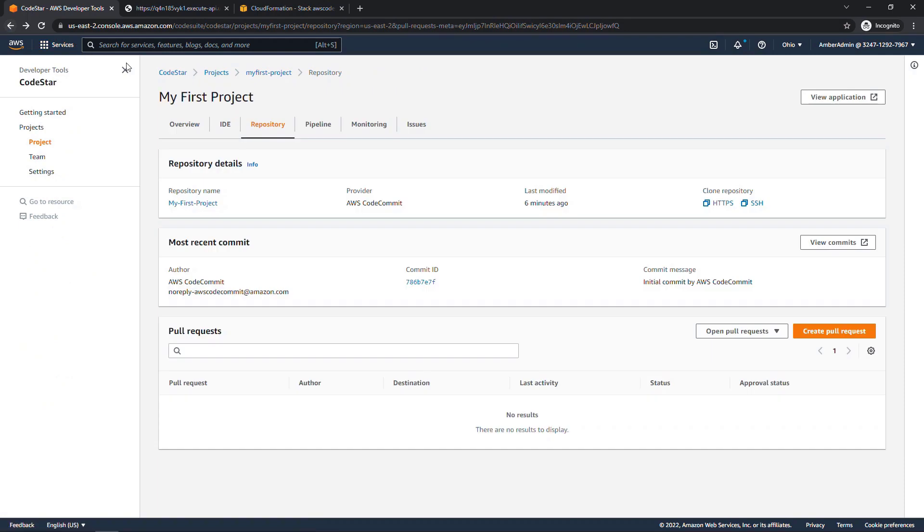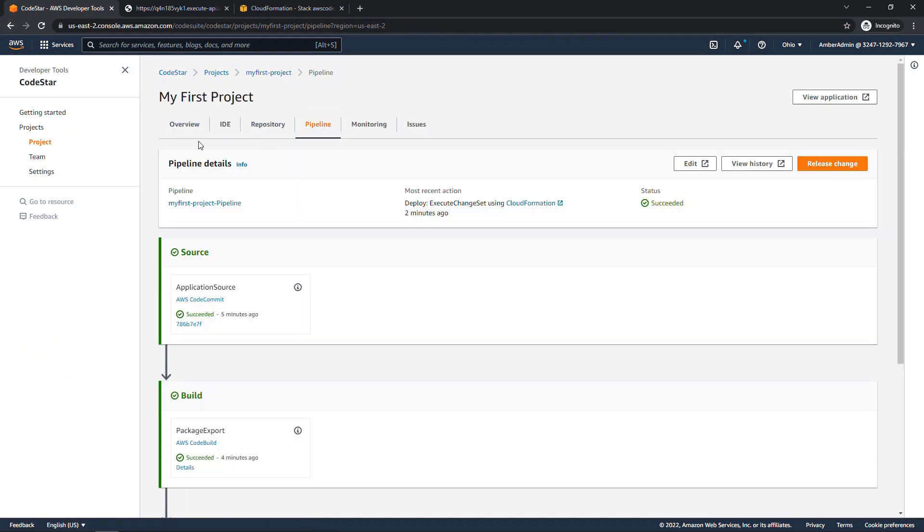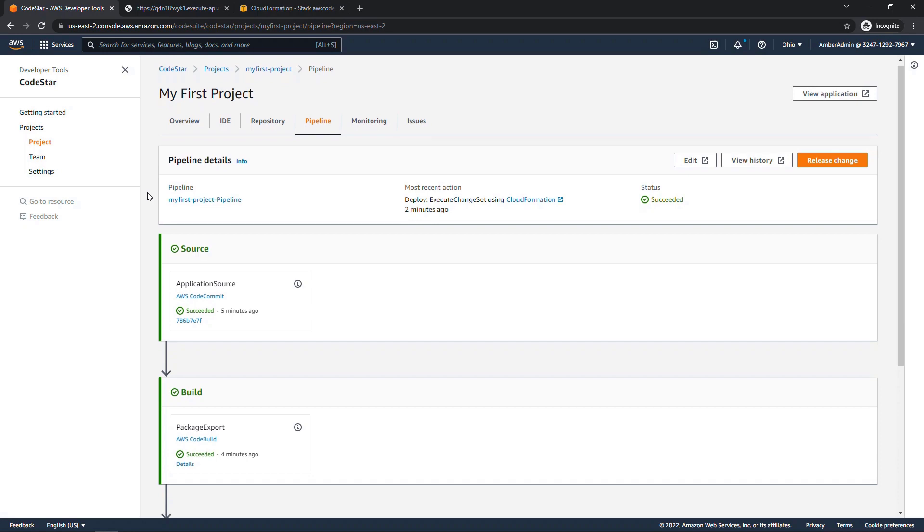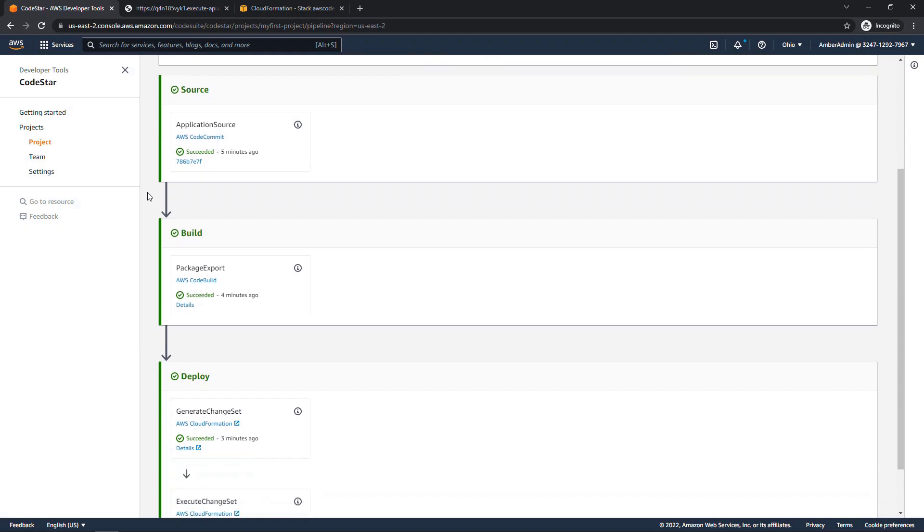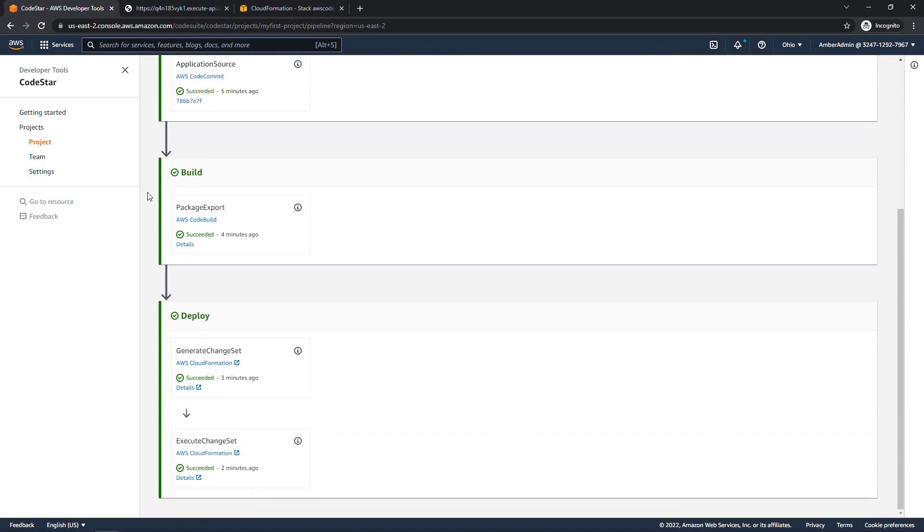Let's also take a look at our pipeline here. Here you'll see that it's set up all the different services we need for end-to-end development. So we've got CodeCommit to store the code like we just saw. We've got CodeBuild to build the code. And then for deploy, we're actually using CloudFormation instead of CodeDeploy. This is how our changes get pushed out.